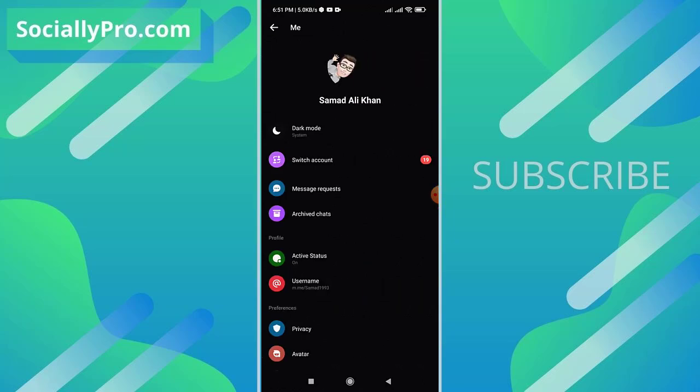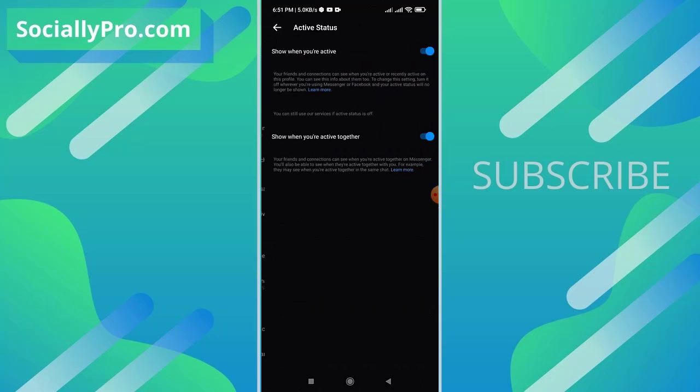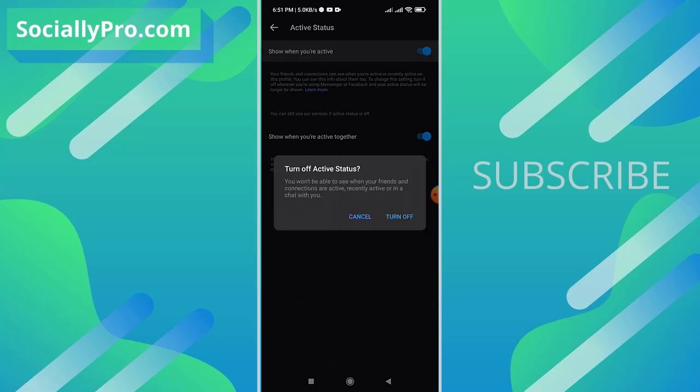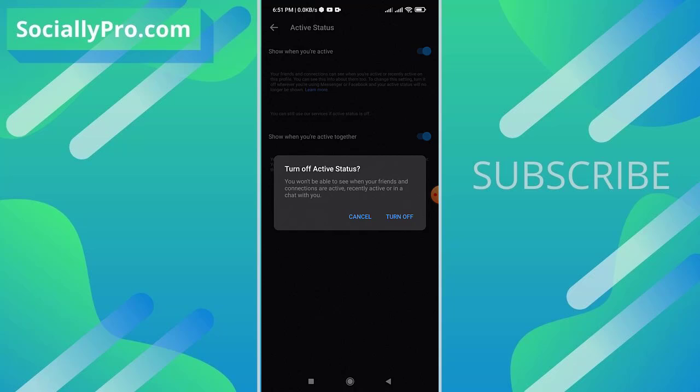Let me disable it right in front of you. As you can see, when I try to disable the active status, turn off active status, you won't be able to see when your friends and connections are active, recently active, or in a chat with you. So that is why you are not able to see that active list in your people tab in the Messenger application.